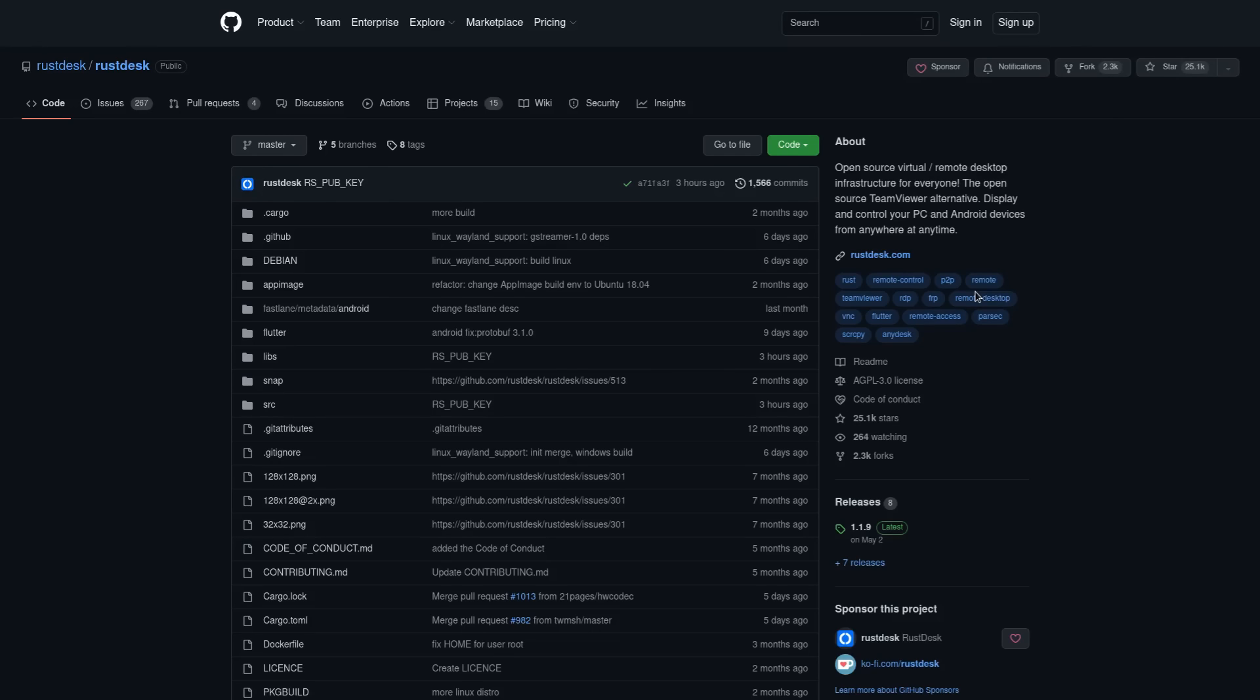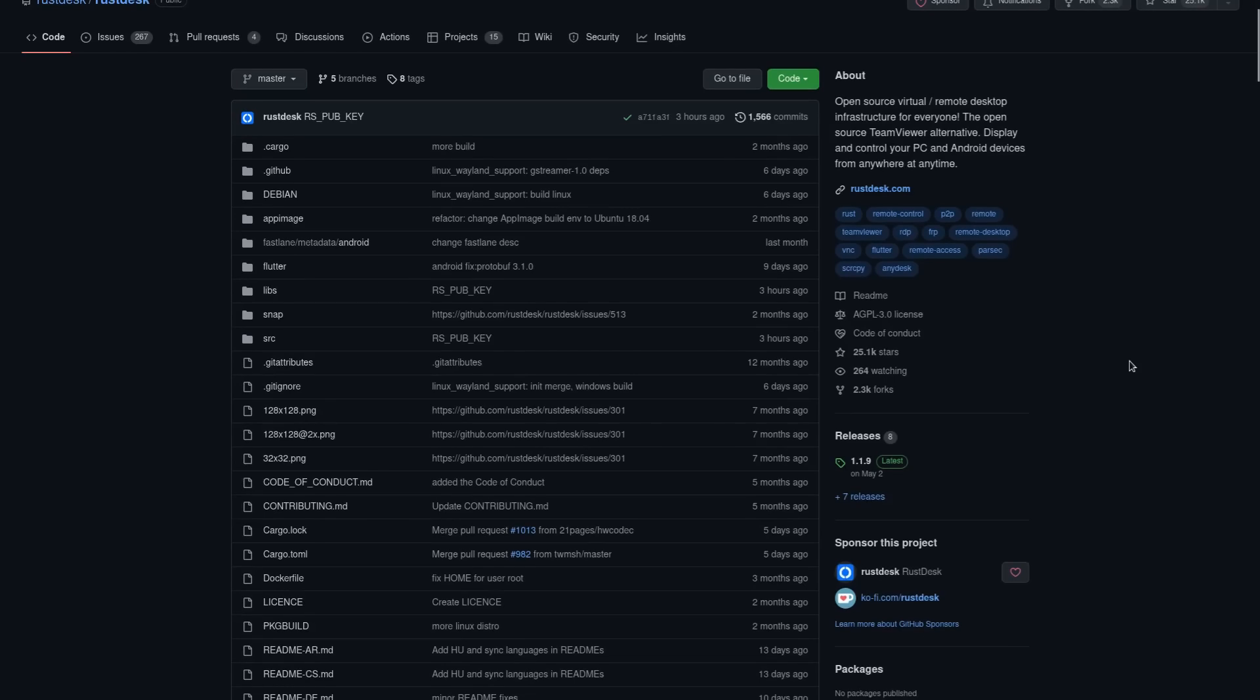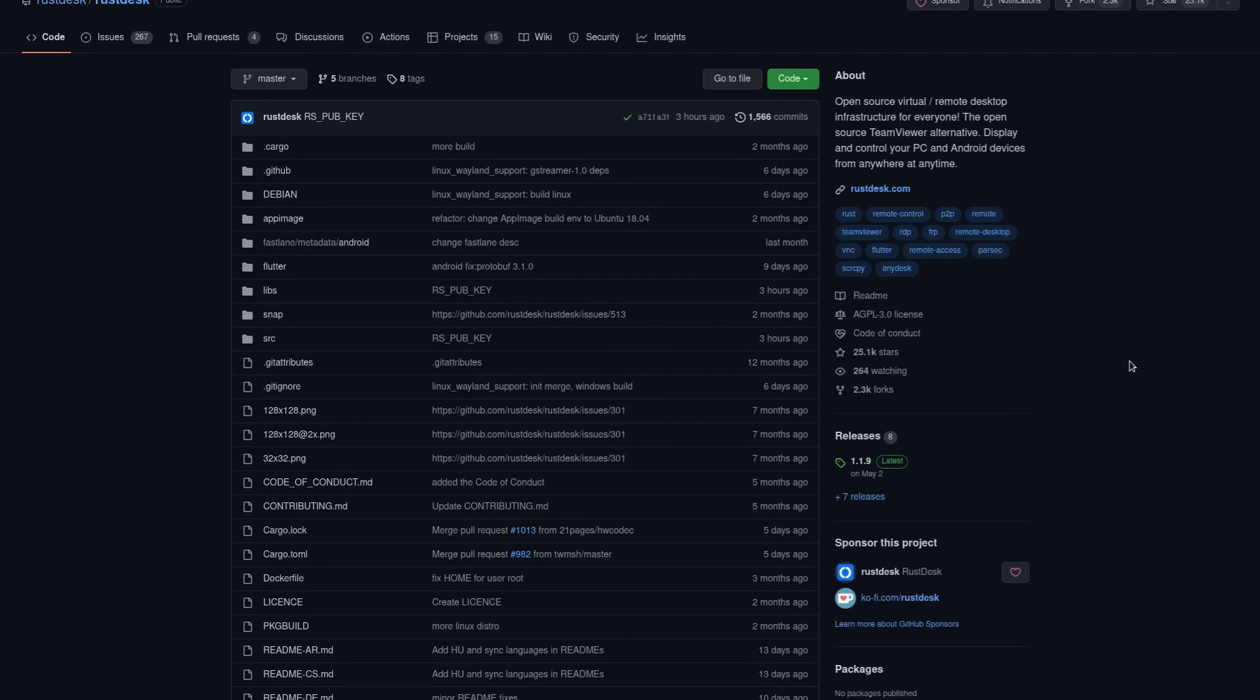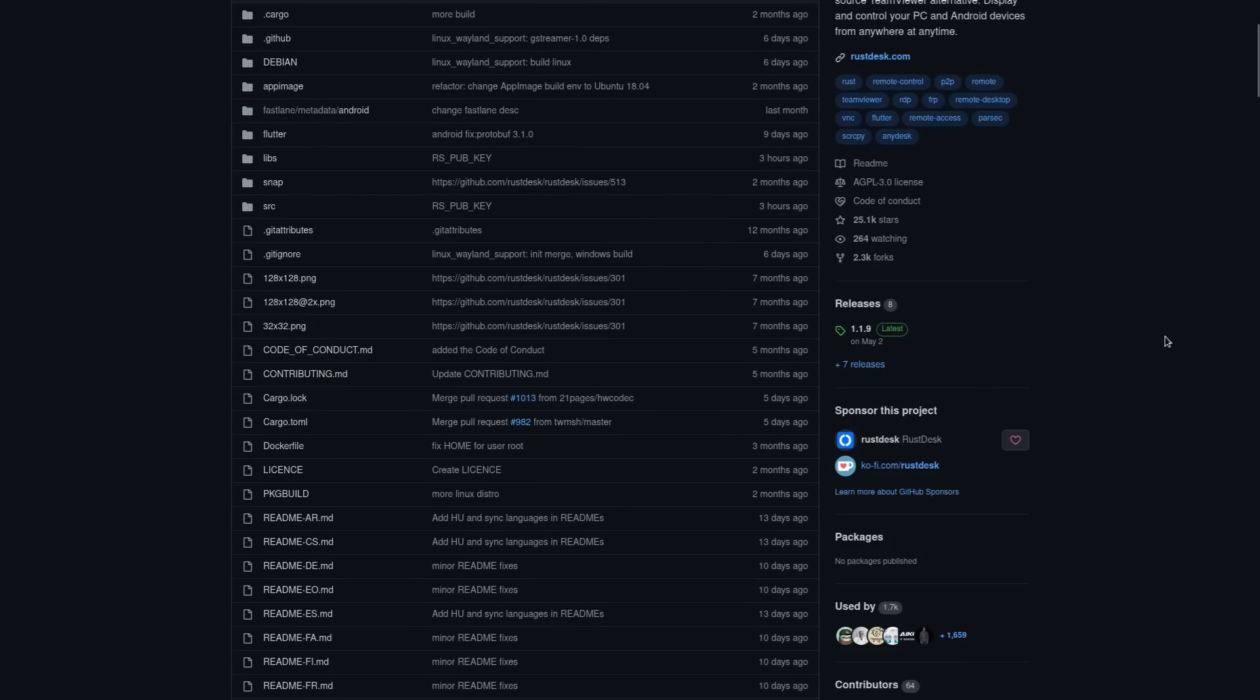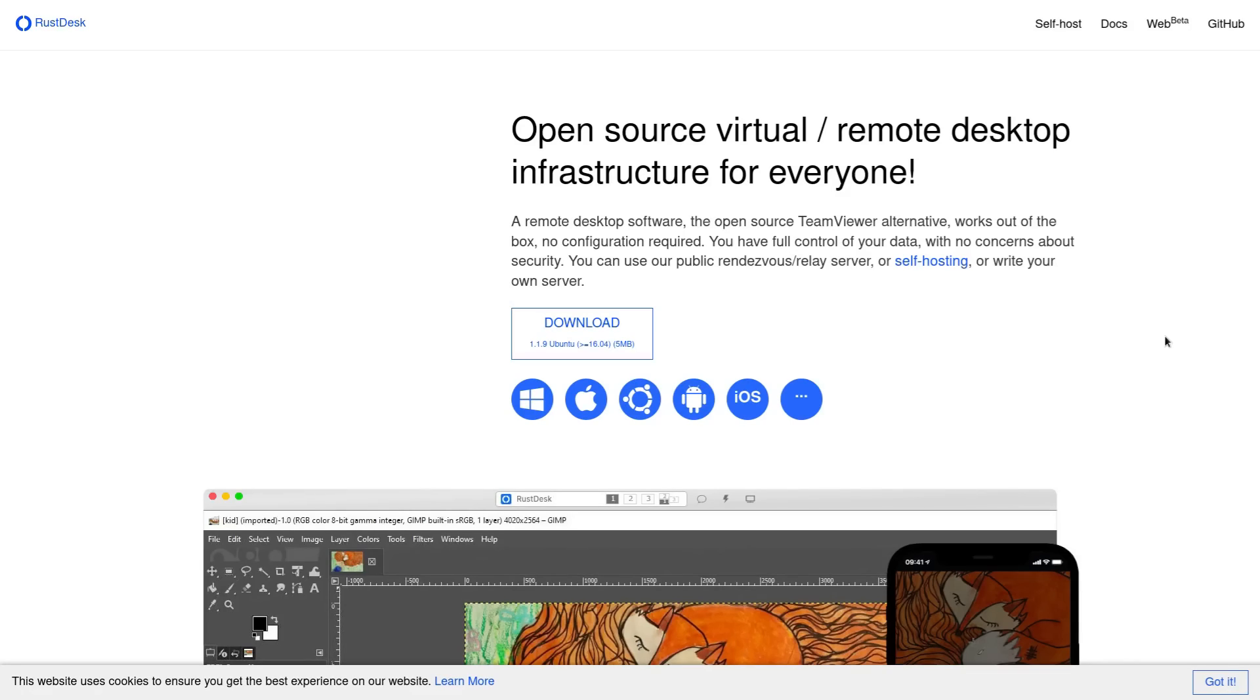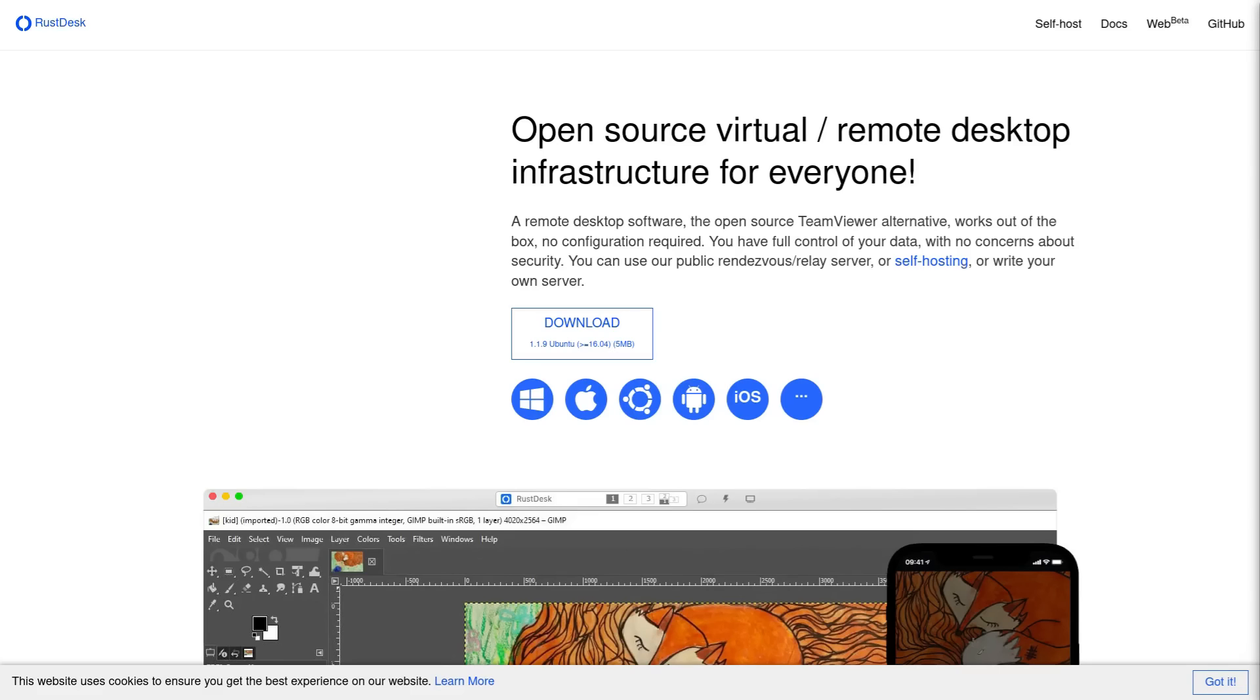However, RustDesk is GPL and you can even host the servers, the middleman servers for yourself because this isn't a peer-to-peer connection. It does have a relay server in between you and the client. But again, that relay server can be self-hosted. So much better than TeamViewer. And this bad boy here is also cross-platform. So you can run it on Linux, you can run it on Mac, you can run it on iOS, you can put it on Android. I know it's even available in the F-Droid repository. I didn't even bother checking if it's in the Google Play Store because I don't use that crap. But hey, maybe it's in there. If it's not, go ahead and install F-Droid. You're doing yourself a disservice if you're not using that on an Android phone.